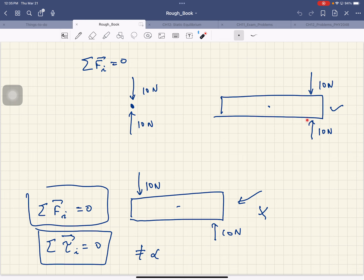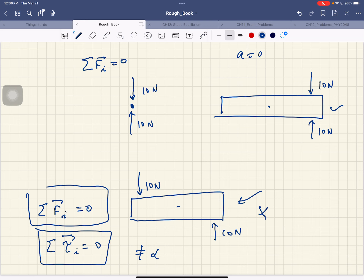If a counterclockwise torque and a clockwise torque act at the same distance from the center of mass, the two torques cancel. The object will neither move nor rotate. So for several forces acting on an extended object to keep it at rest - zero acceleration and zero angular acceleration - two conditions must be satisfied: the sum of all forces must be zero, and the torques of all forces must add up to zero.